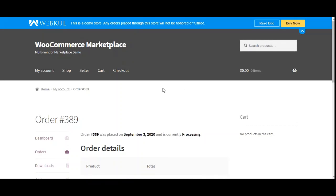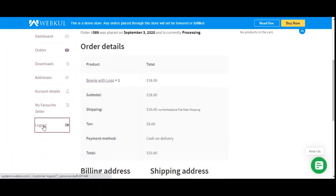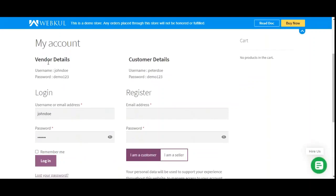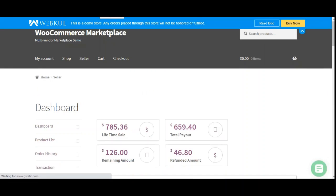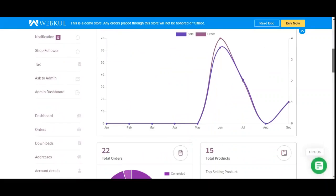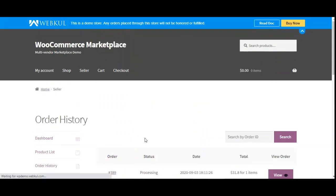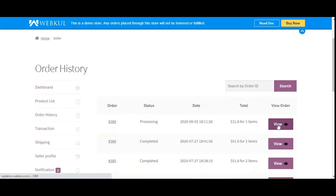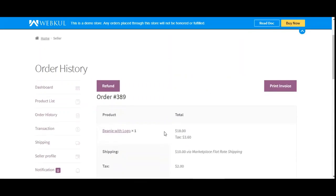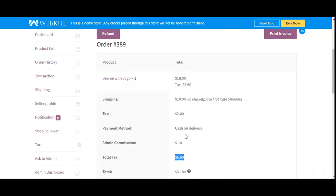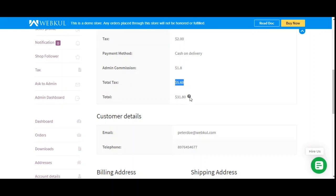Now let's see how vendors can manage their taxes, and then we'll go to the admin for the same. I'll log out and log into the seller account. The vendor is John Doe. After logging in, we're in the vendor account panel. On the left-hand side we have the marketplace block with seller options. The vendor can also see the applicable tax on orders placed for their products — here we have order number 3639. Tapping view, we can see total taxes of $5.60, visible to both the customer and the seller, with a total of $31.80.